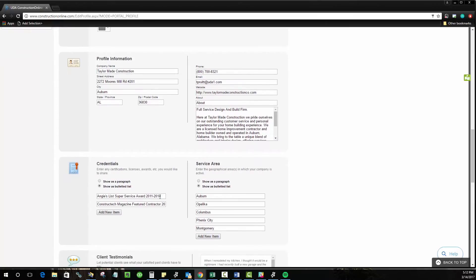Moving on from there you've got somewhat similar information here, your credentials. So you can show a bulleted list here of all the awards that you've won, the projects that you've undertaken, anything you feel like people should know to give yourself credibility.